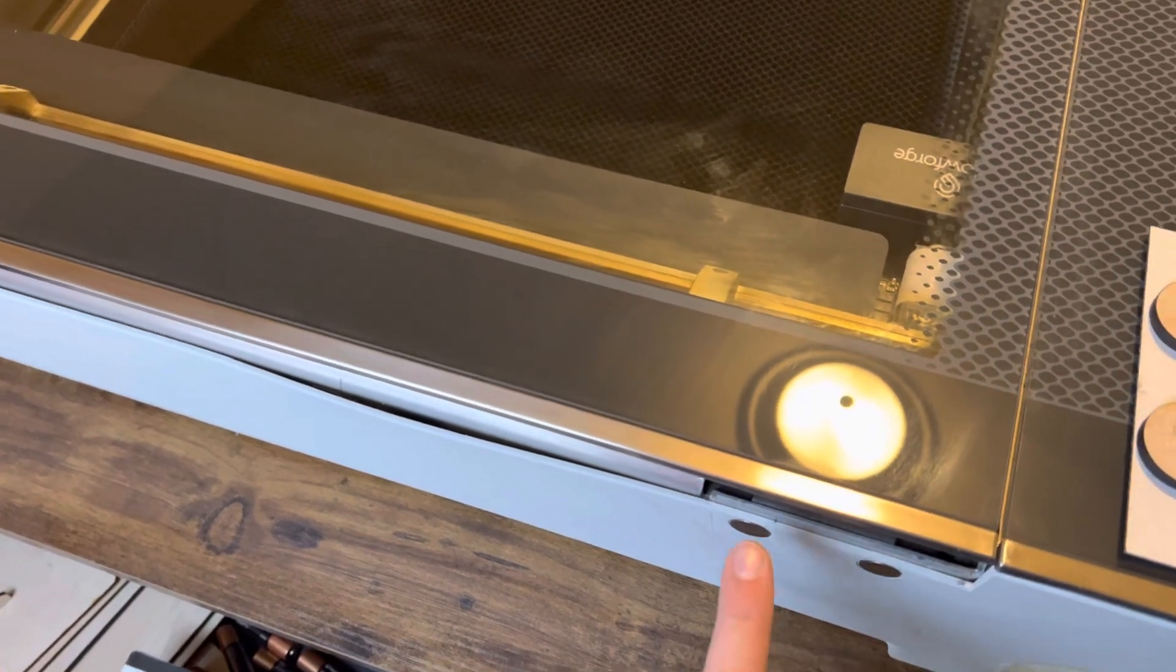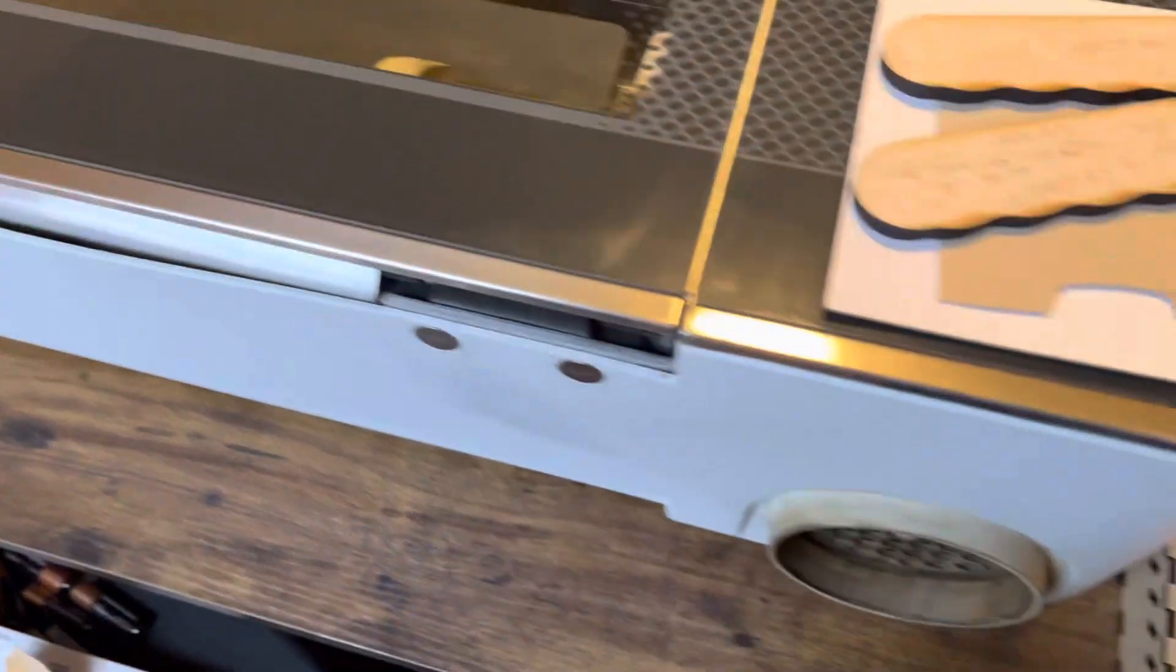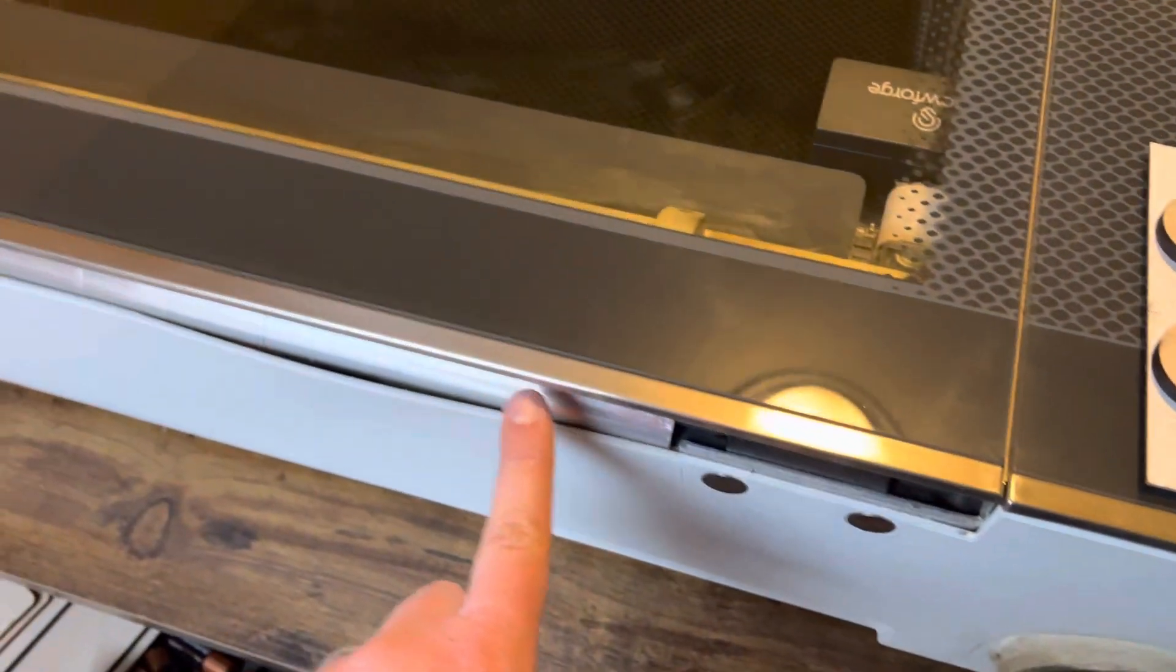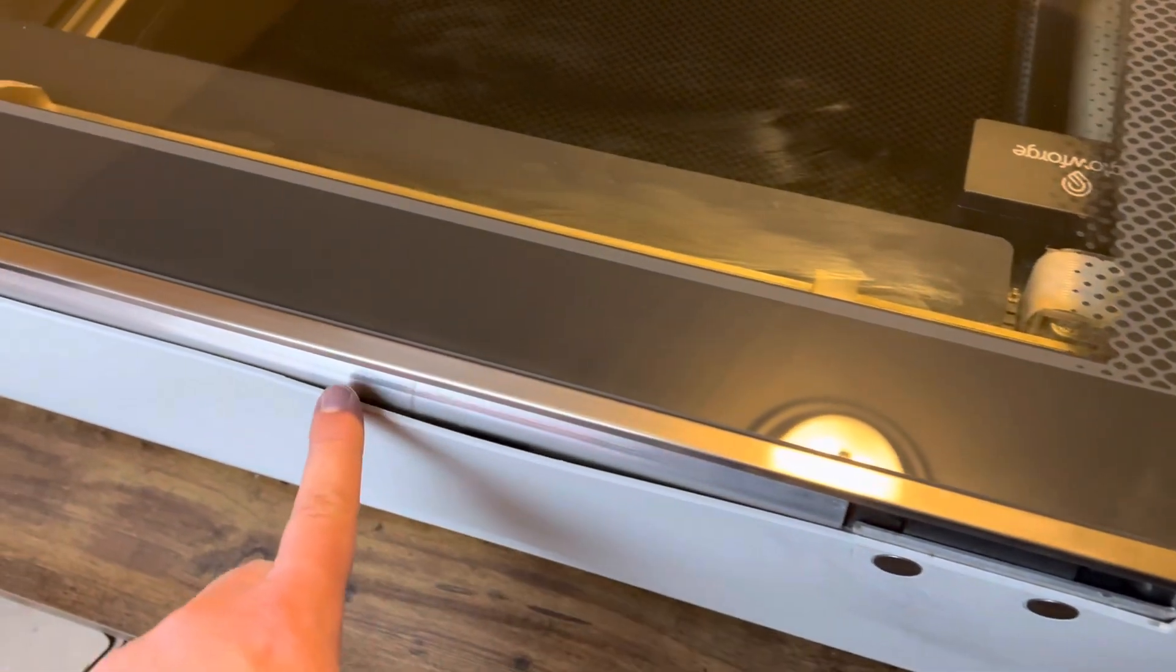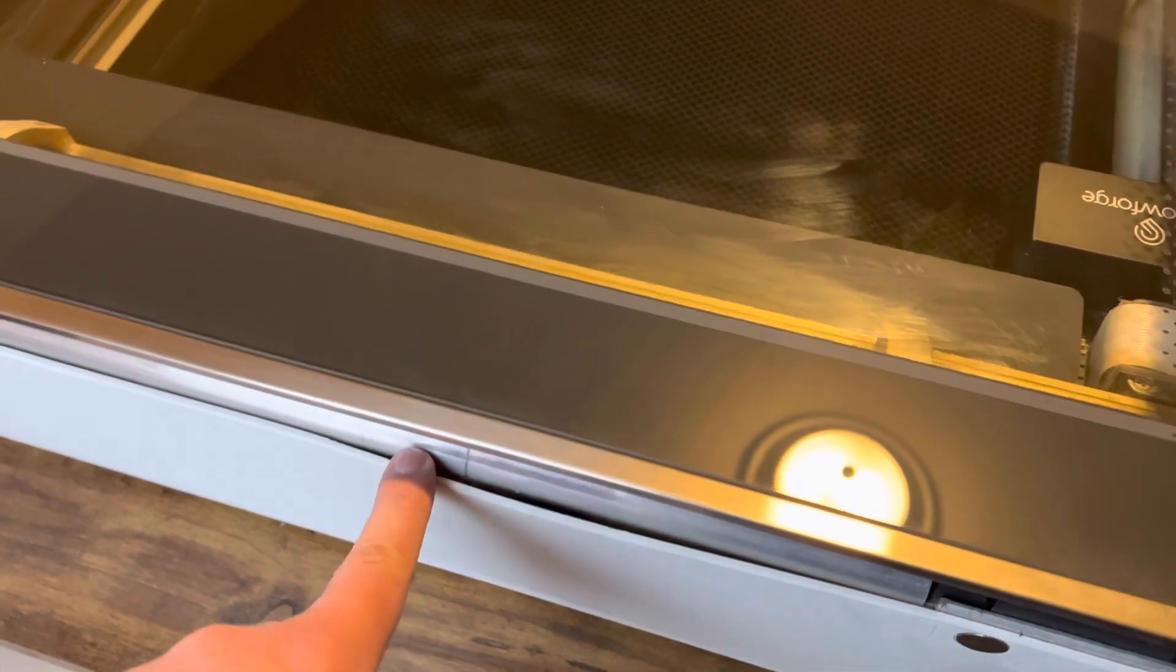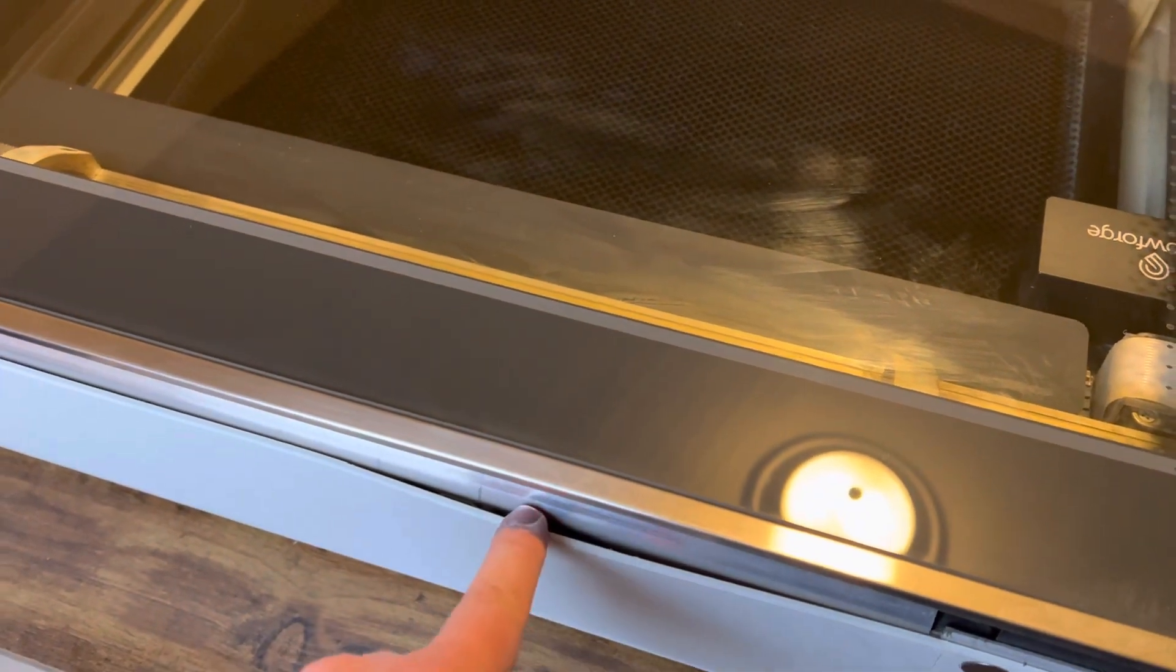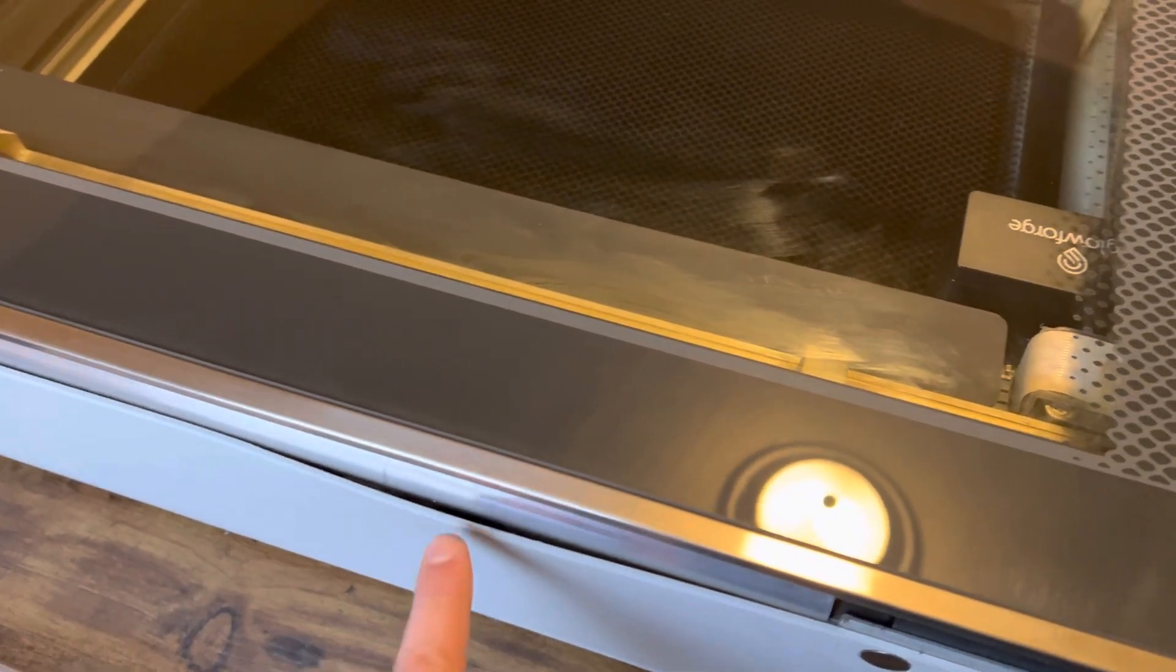look out at the back of your Glowforge by your exhaust vent here and go up to the very back corner and see if it's coming apart like it is right here on mine.